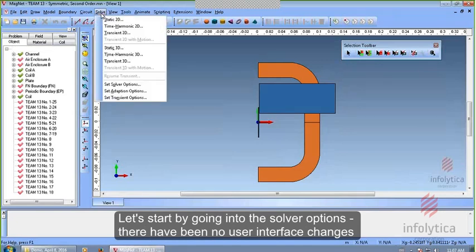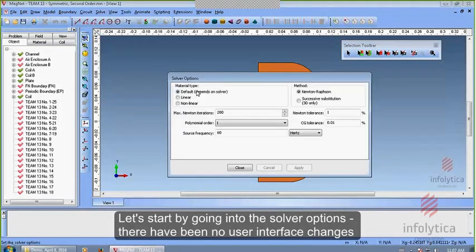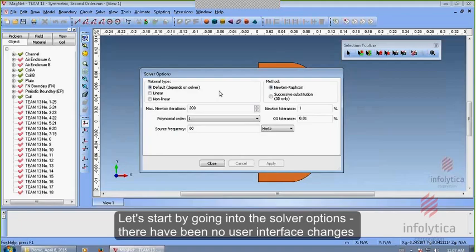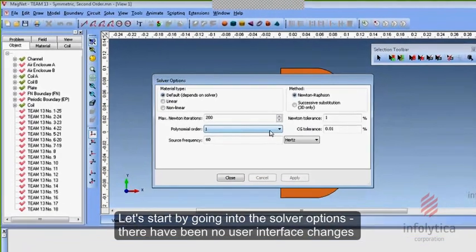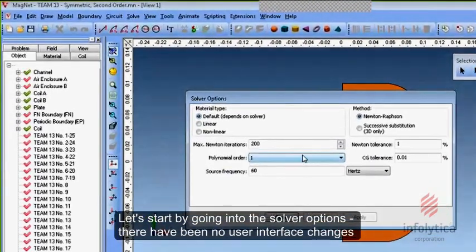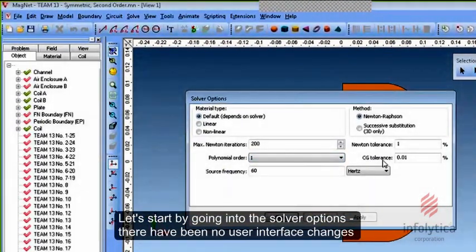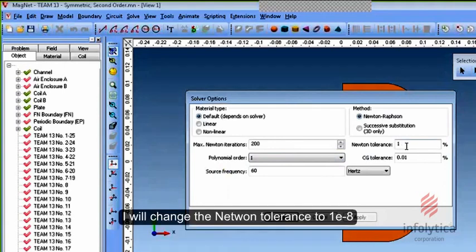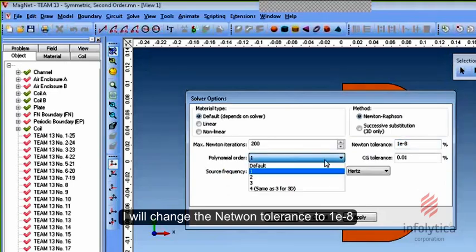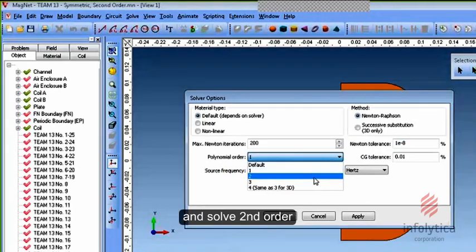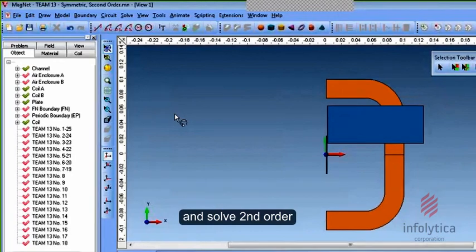Let's start by going into the solver options. I should point out there have been no user interface changes with regard to the solver options dialogue between 7.6 and 7.7. First of all, this Newton tolerance, I'll go for 10 to the negative 8. I'm going to solve second order.